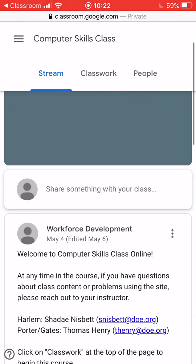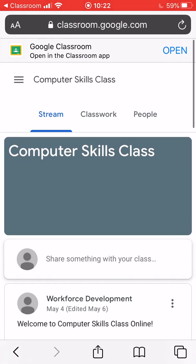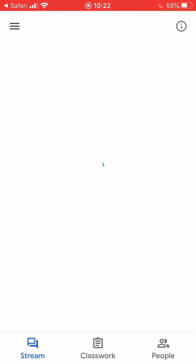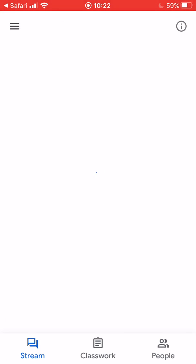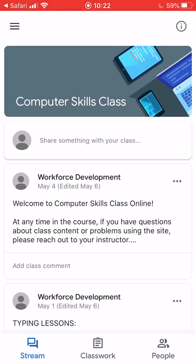It took me to a separate screen when it joined. At the top you see it says Google Classroom — Open in the Classroom app. I'm going to hit Open. That option might not appear on your screen; it might take you directly to the application. Now you can see it's loading up the Google Classroom application and I'm in my new online class.